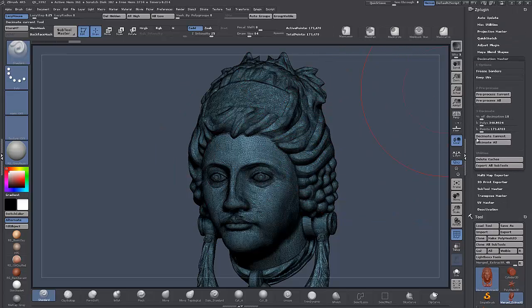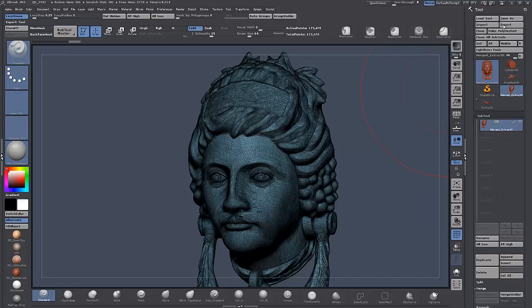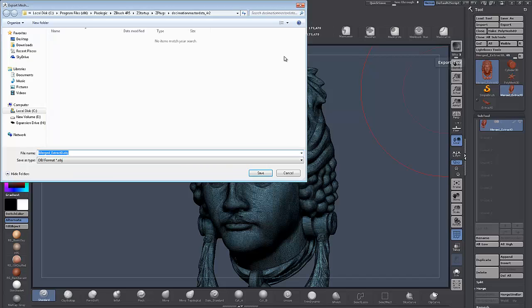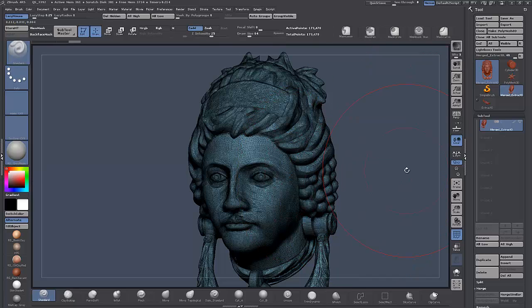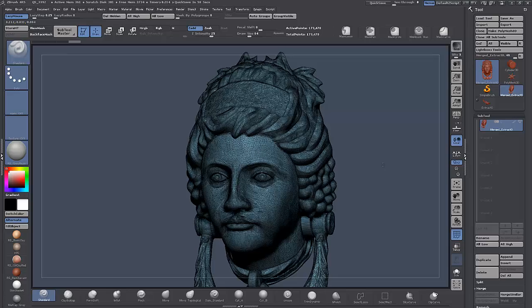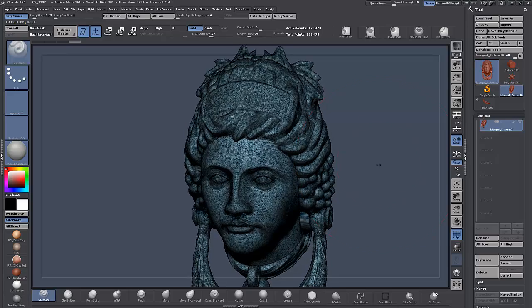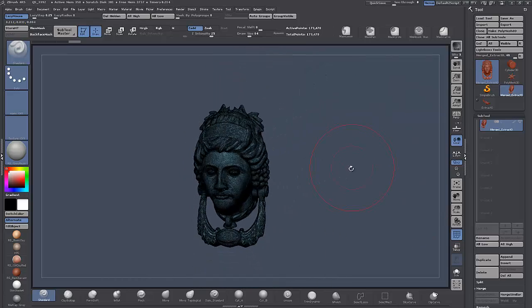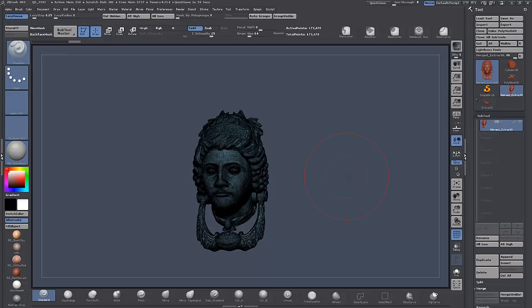Once we're happy, close that down, go up to Export, choose where you want to save it, and save as an OBJ. Then import it into Max. I'll do a follow-up video on importing this decimated mesh and the basics of the Graphite modeling toolset to get you started with retopology. It's a great toolset — see you in the next video.